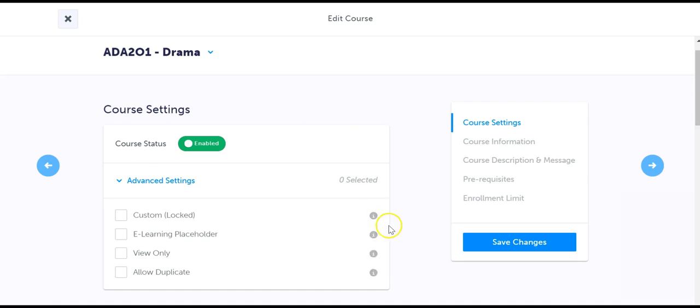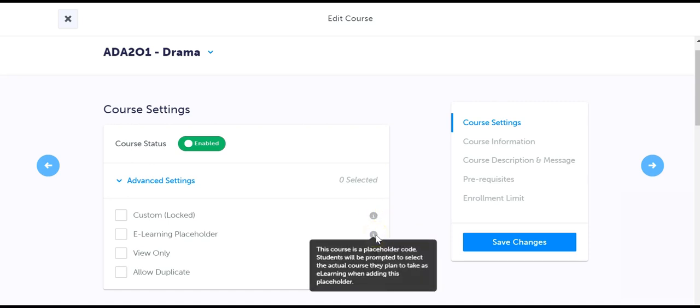The eLearning placeholder option should only be selected if your board uses a single placeholder code for eLearning. Do not use this setting if you import each individual eLearning course code to My Blueprint.